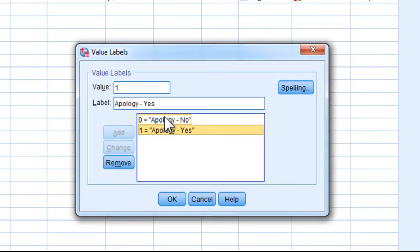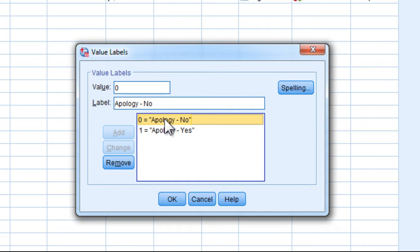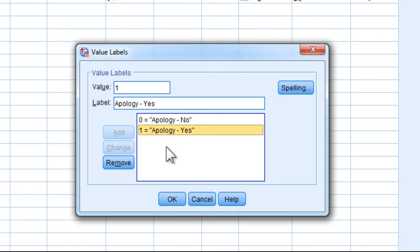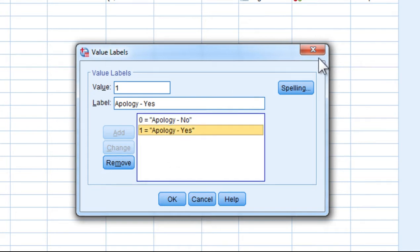So the stranger approached the person at the train station, offered an apology about the rain, asked them to borrow their phone, their mobile phone, and in the other case they didn't offer an apology before they asked.